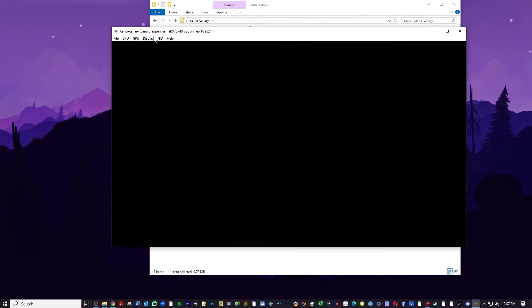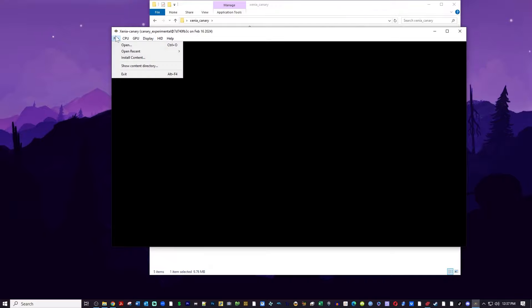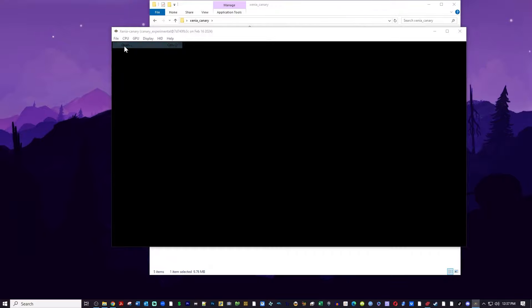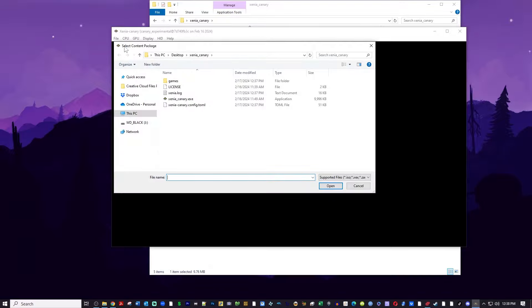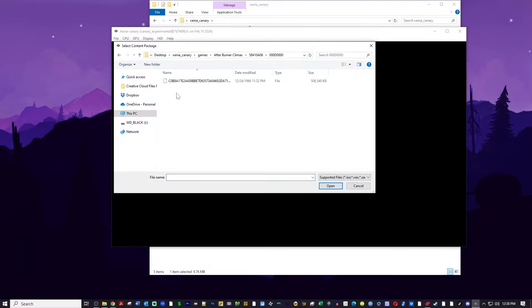So open the emulator back up, select file, select open and we're going to go into that games folder all the way down and find the game and open it.